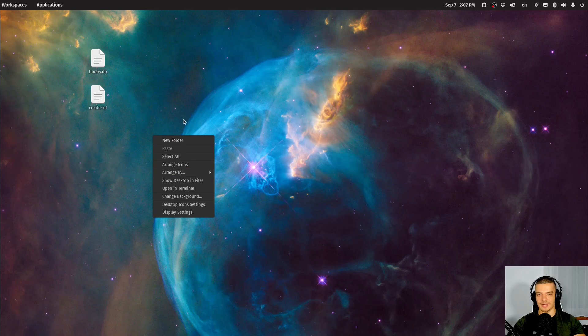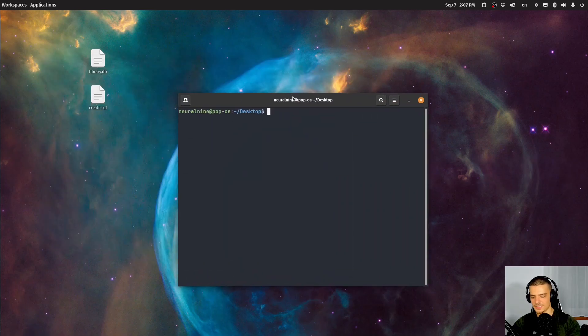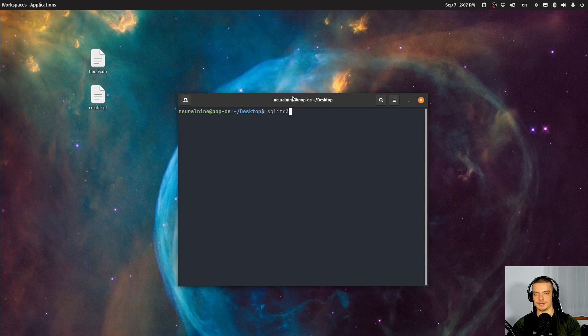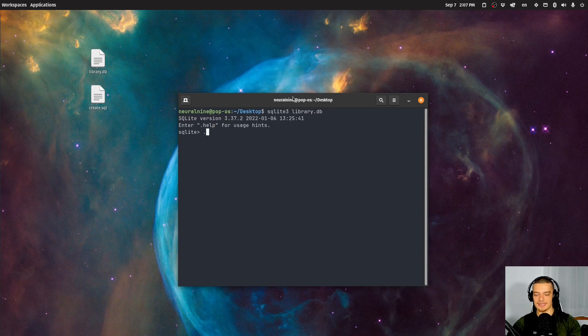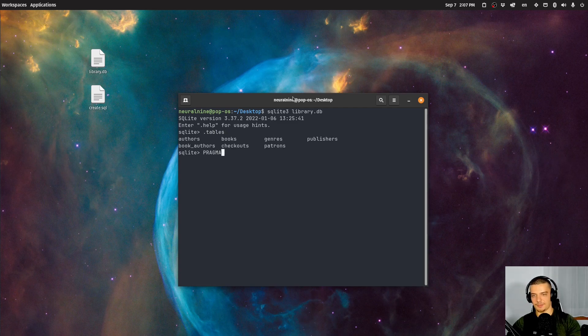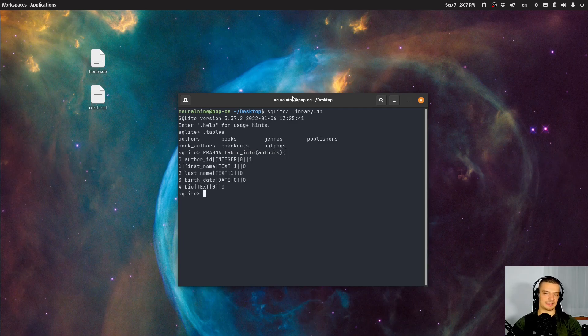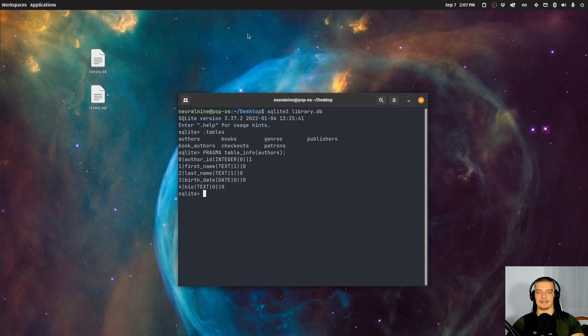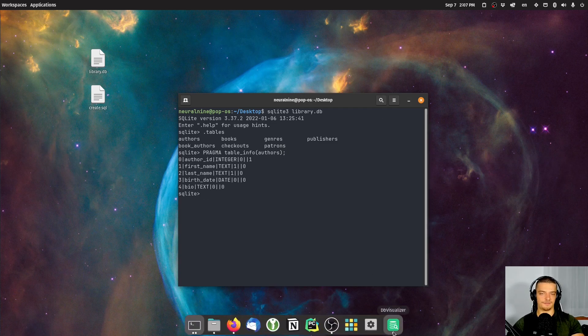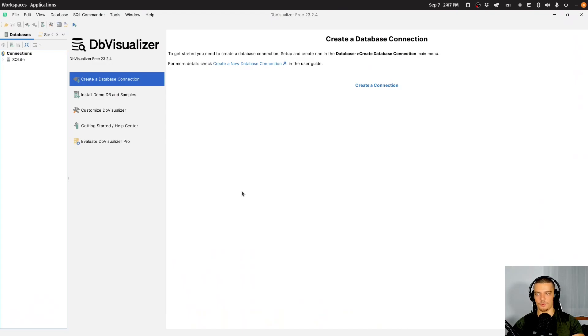So of course, I can go ahead here now, and I can open my terminal. I can say sqlite3 library.db, which is the library that I have prepared for this video today. I can say dot tables to get the tables. I can say pragma table_info authors and stuff like that. I can explore the database like that, and there are more commands that I can use here. But it's not visual, it's not intuitive. And if I want to have an intuitive visualization, I can use DB Visualizer.